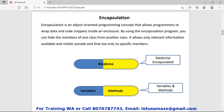For example, consider a capsule containing medicine. The content of the medicine is not visible to the user — the user can only see the shape of the capsule. In the same way, in C# we can hide some important information, such as variables and methods, so that those variables and methods are not accessible outside of the class. This is called encapsulation.